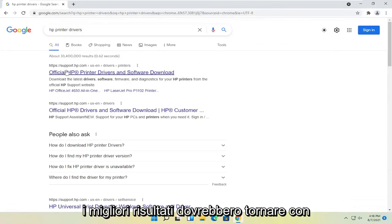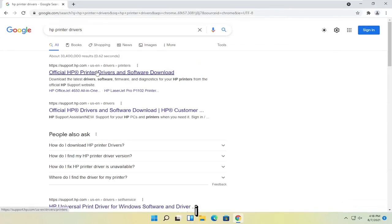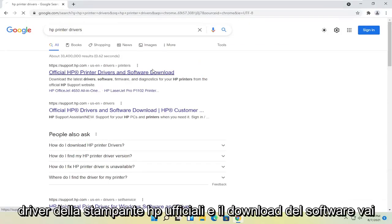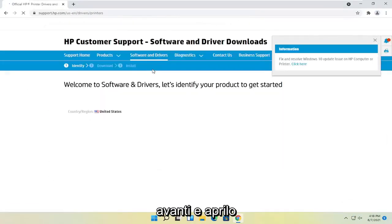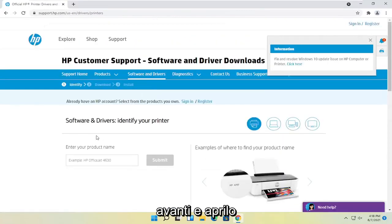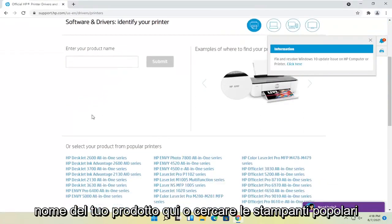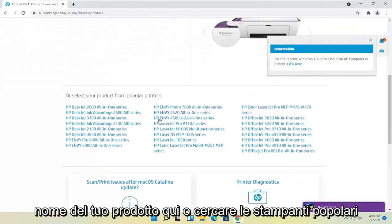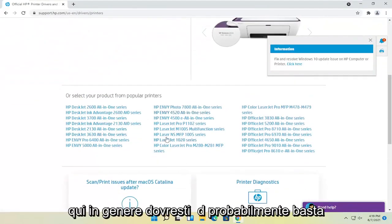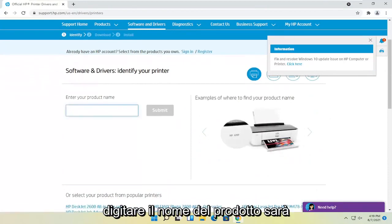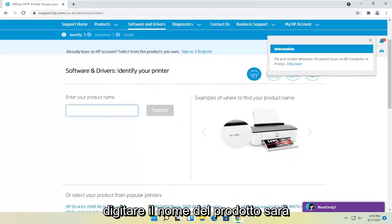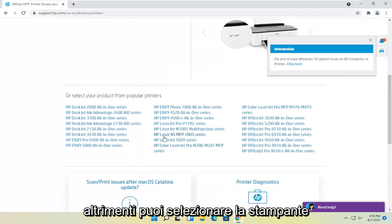One of the best results should come back with official HP printer drivers and software download. Go ahead and open that up. Then you can either enter your product name here or search from popular printers down here. Generally, you should just type in the product name. It'll be quicker.